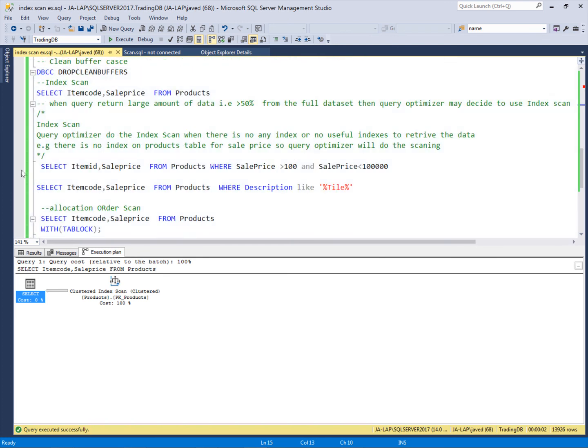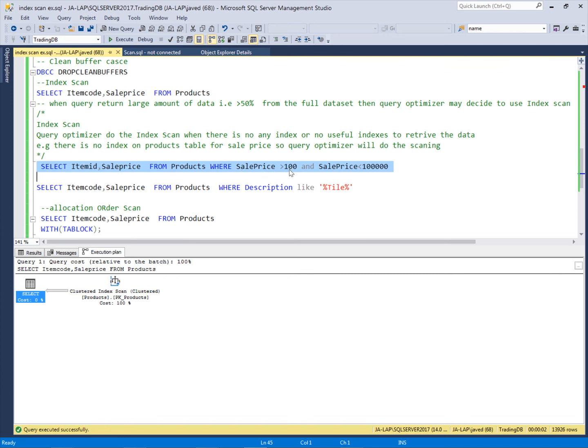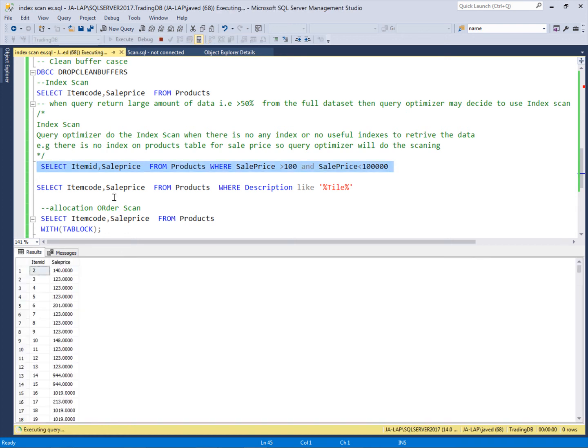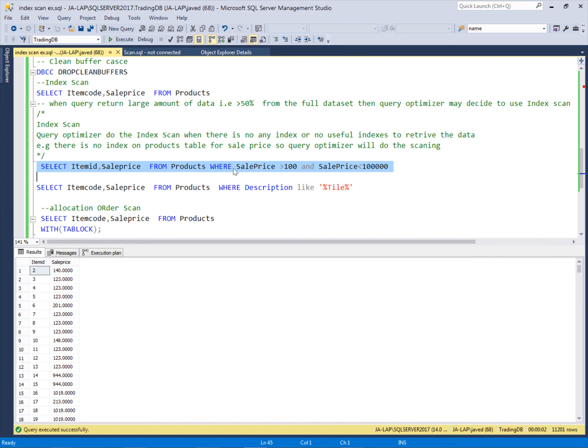If I pass some criteria, I will give some range like this: SalePrice greater than 100 and SalePrice less than 100,000. Then it will again scan the records because there is no index for these columns which I'm giving in the criteria.